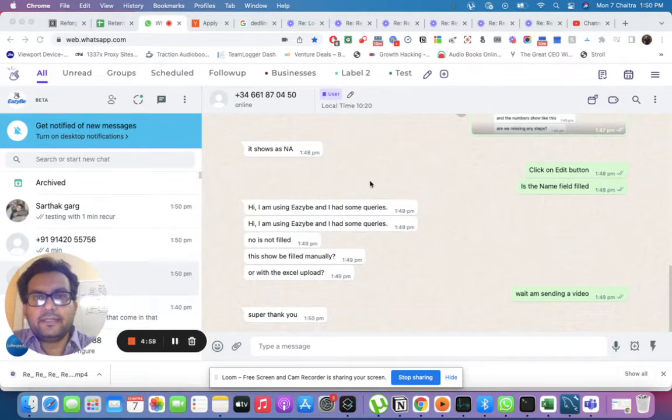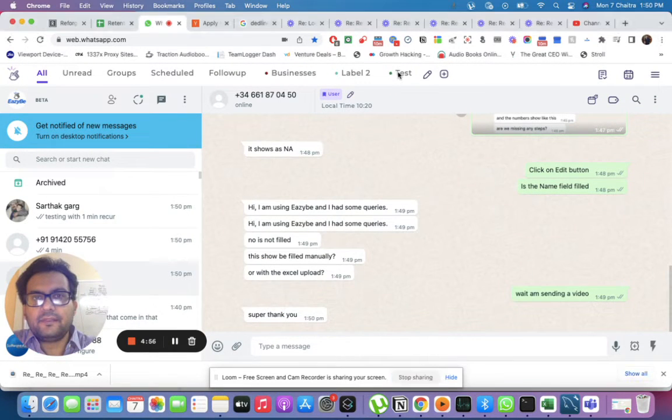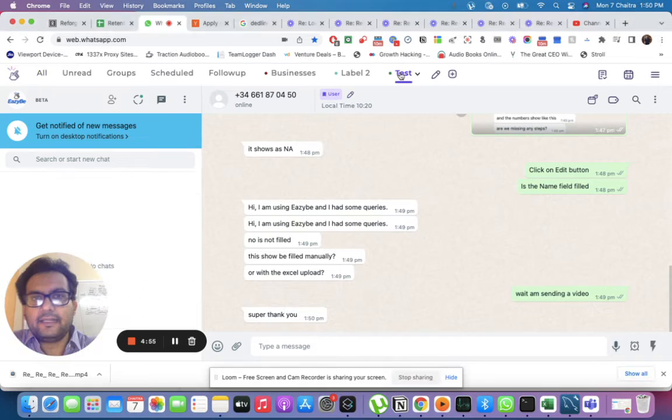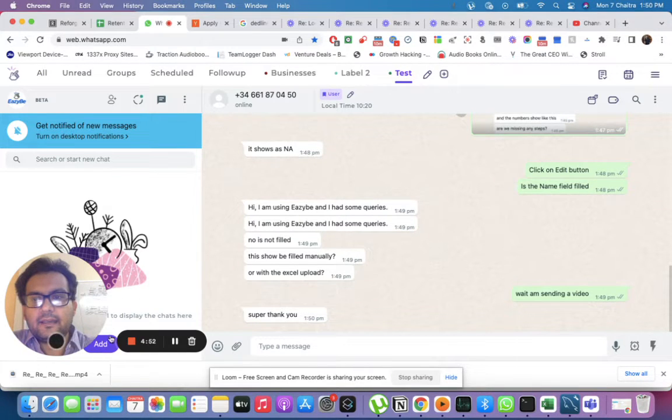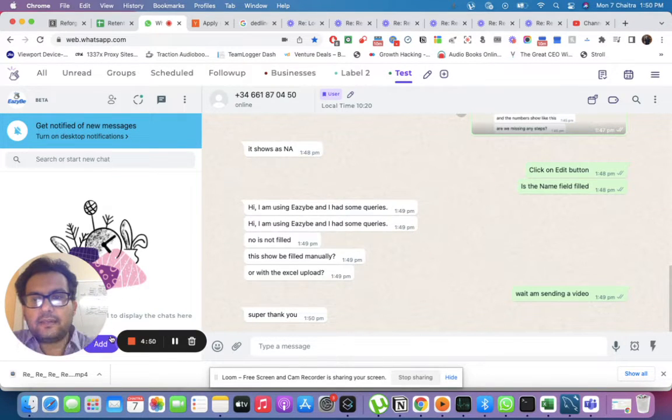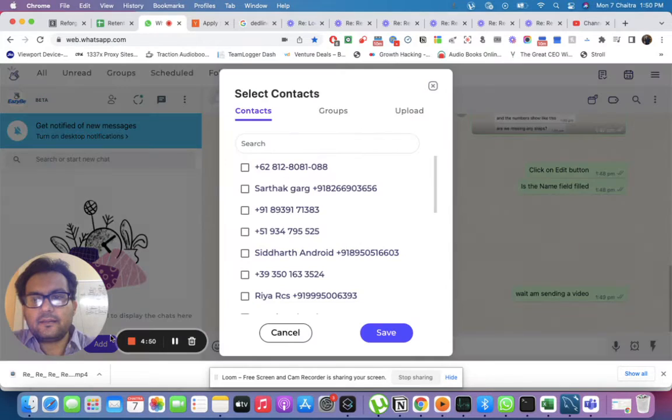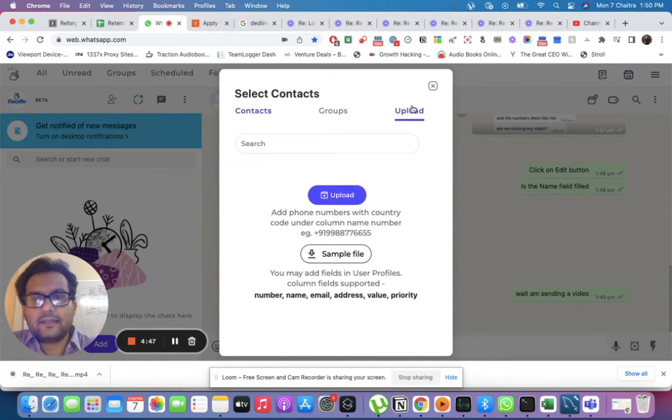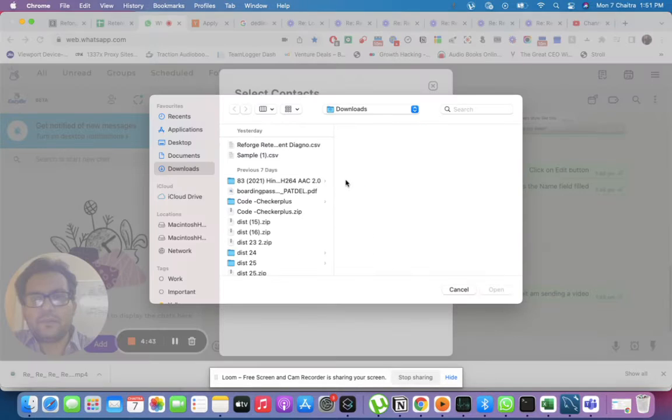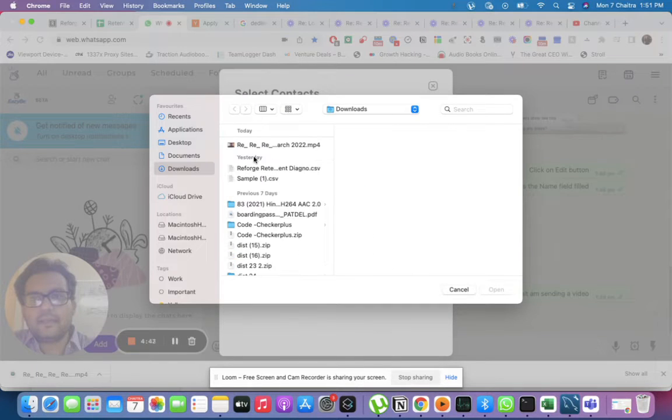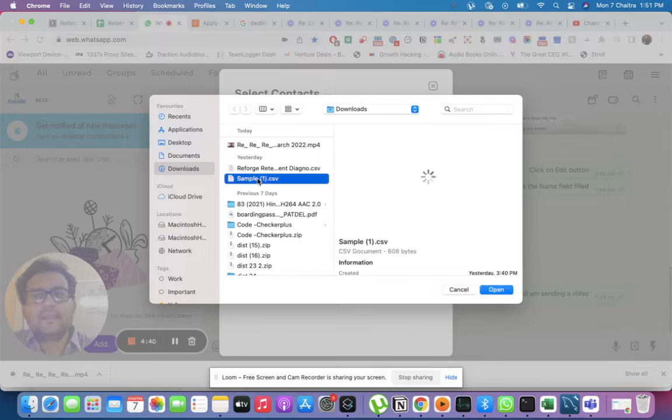In this example, I have a label called 'test' and I want to add contacts. I go to upload, click on upload, and I'm uploading the sample file that is given.